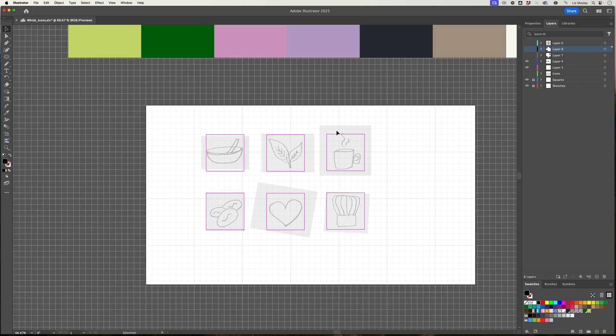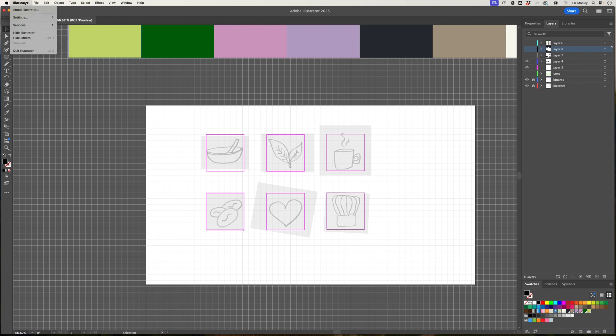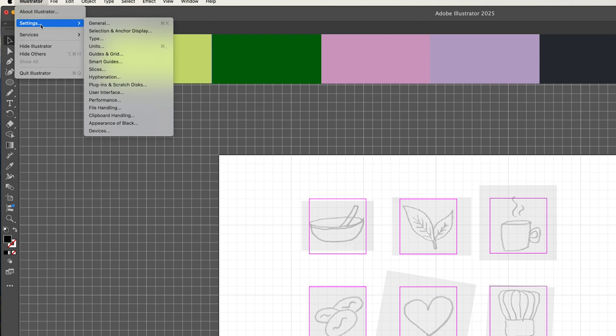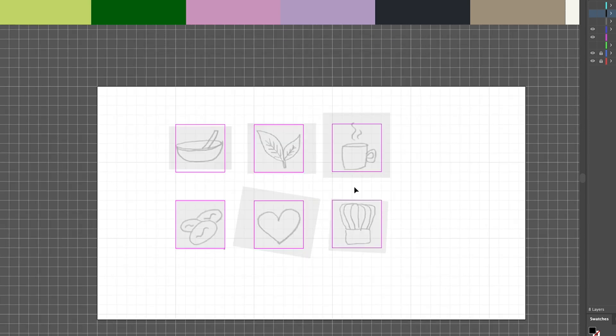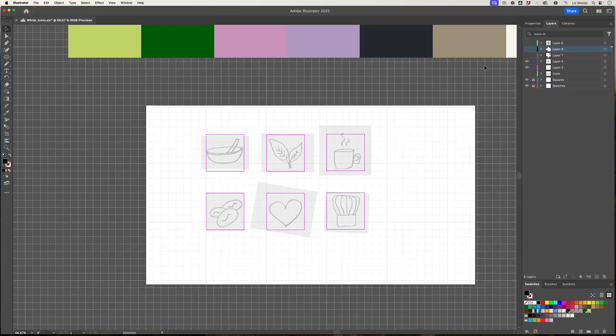A little tip for you - I wanted to make my squares bigger than they were originally set up. If you want to do the same, head to Illustrator, go to settings, guides and grids, and then adjust this section here. So let me just make this 250 pixels and you'll see that just makes the squares even bigger.